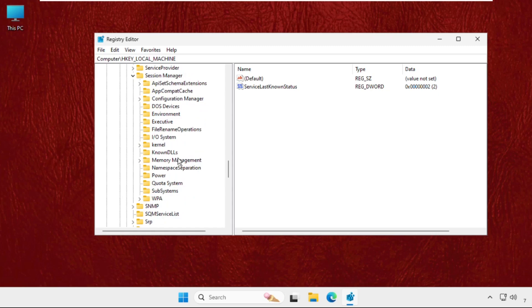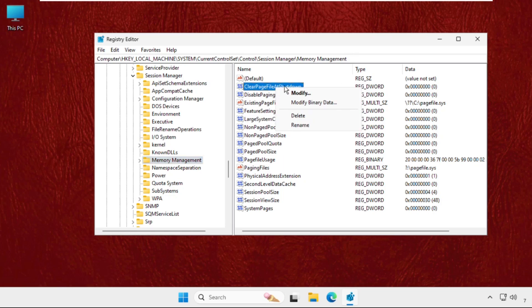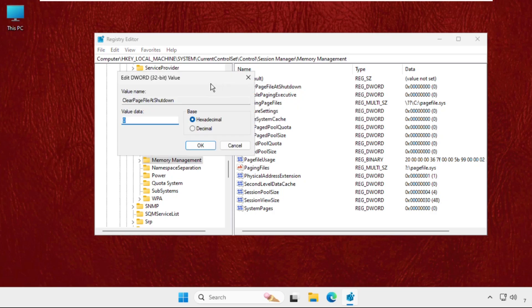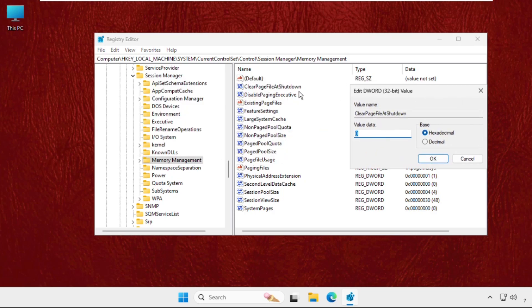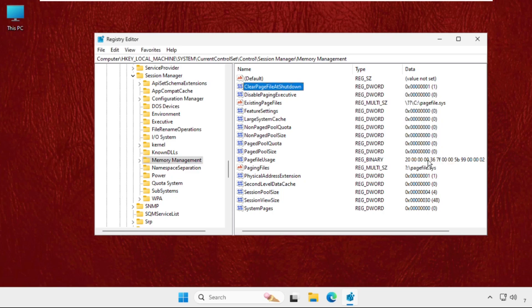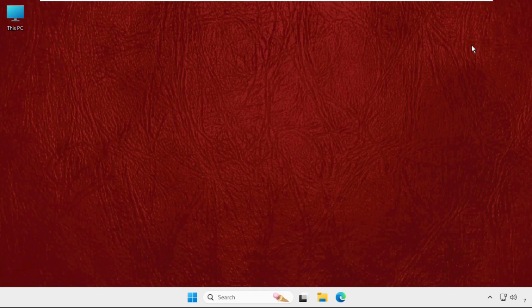On the right side, we need to right-click on the ClearPageFileAtShutdown, so select Modify. You need to right-click on it and select Modify, and make sure you change the value data to 1, then click on OK and close this window.